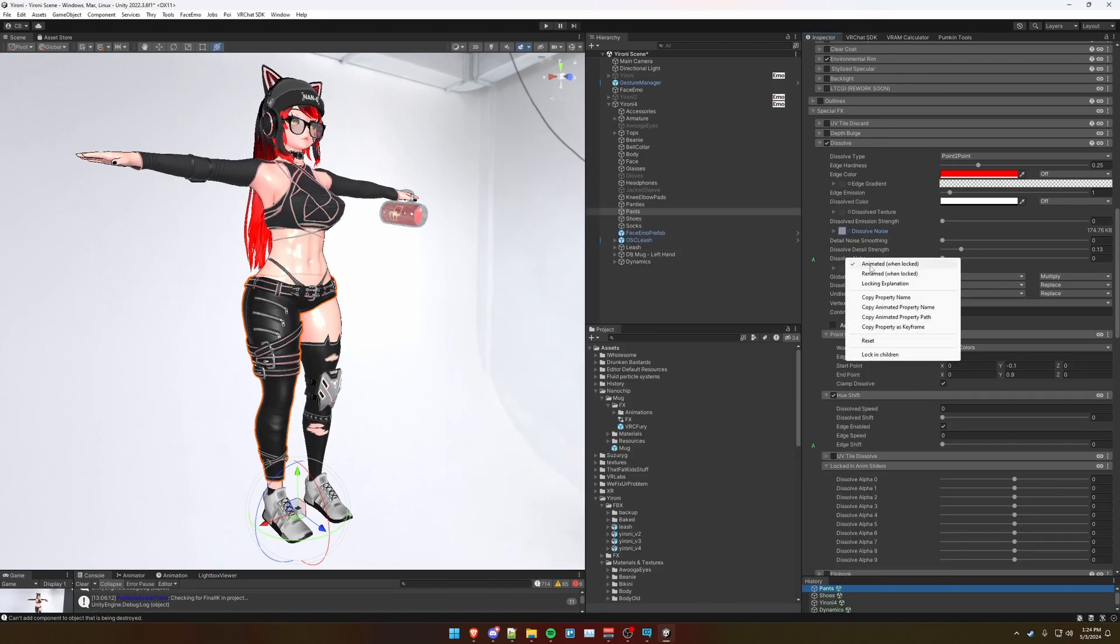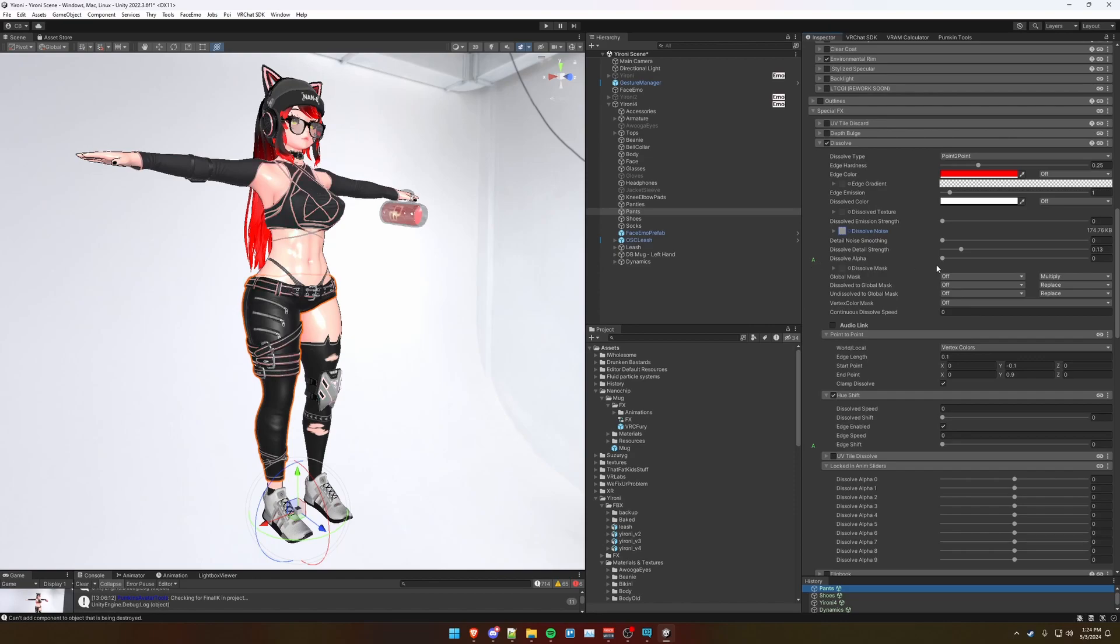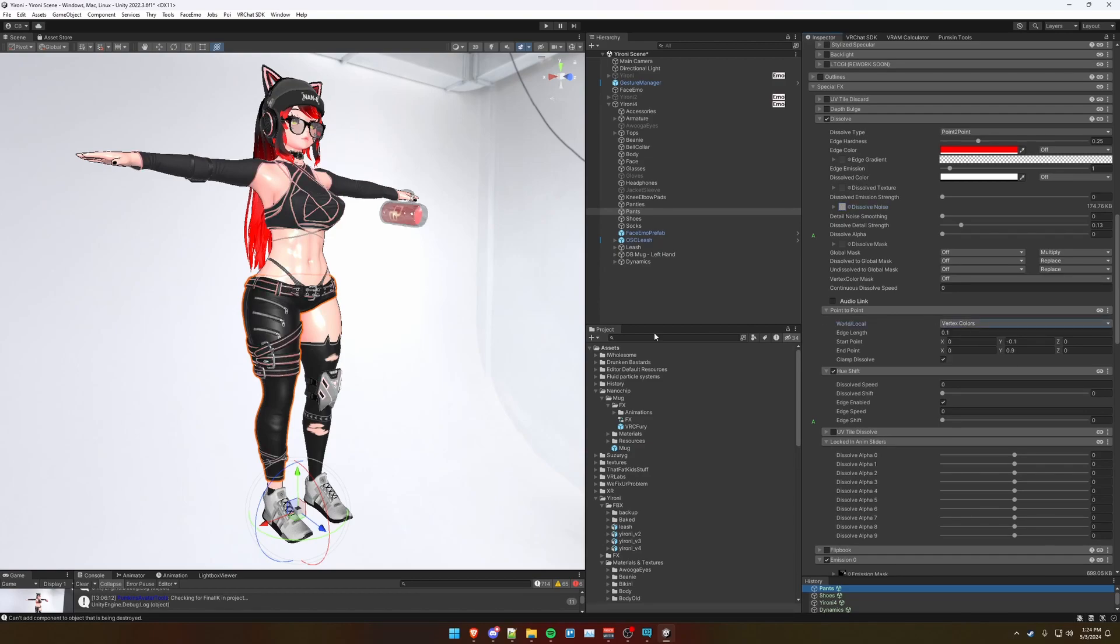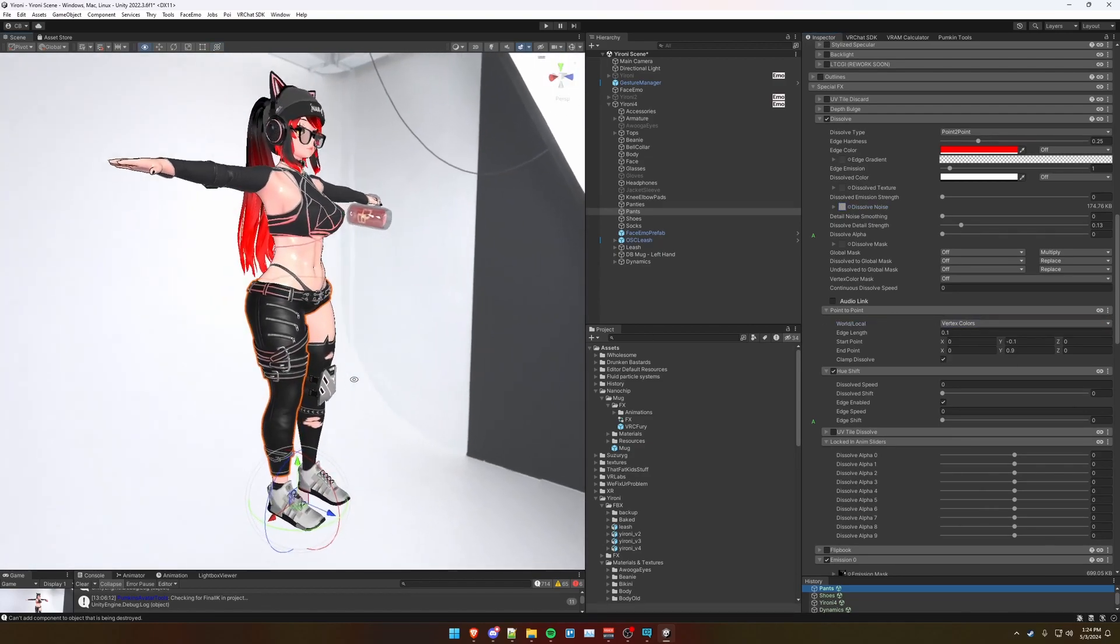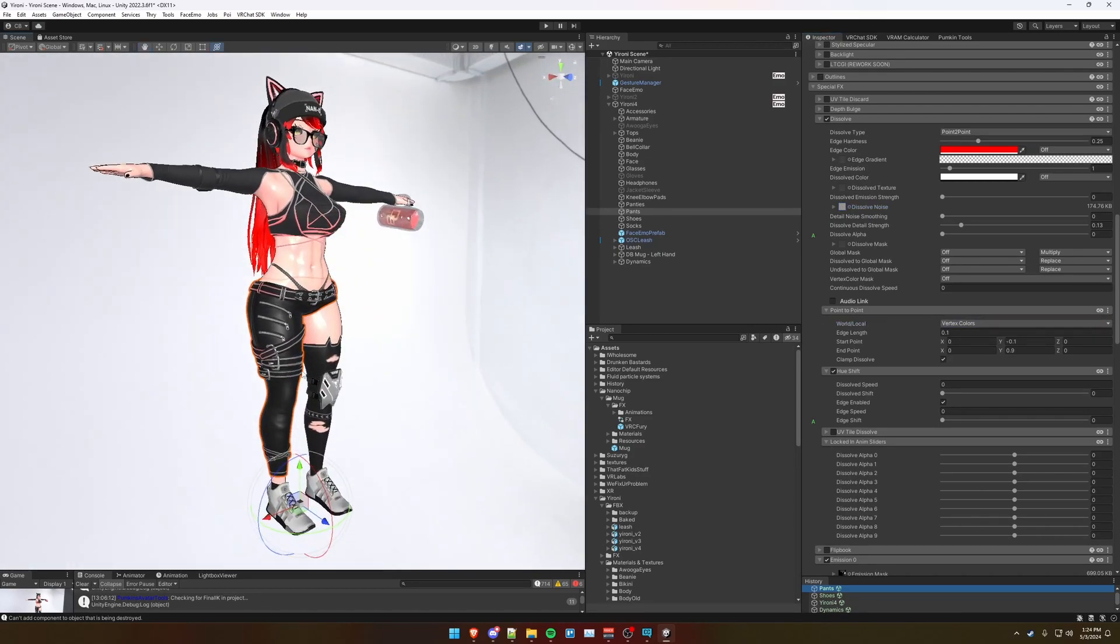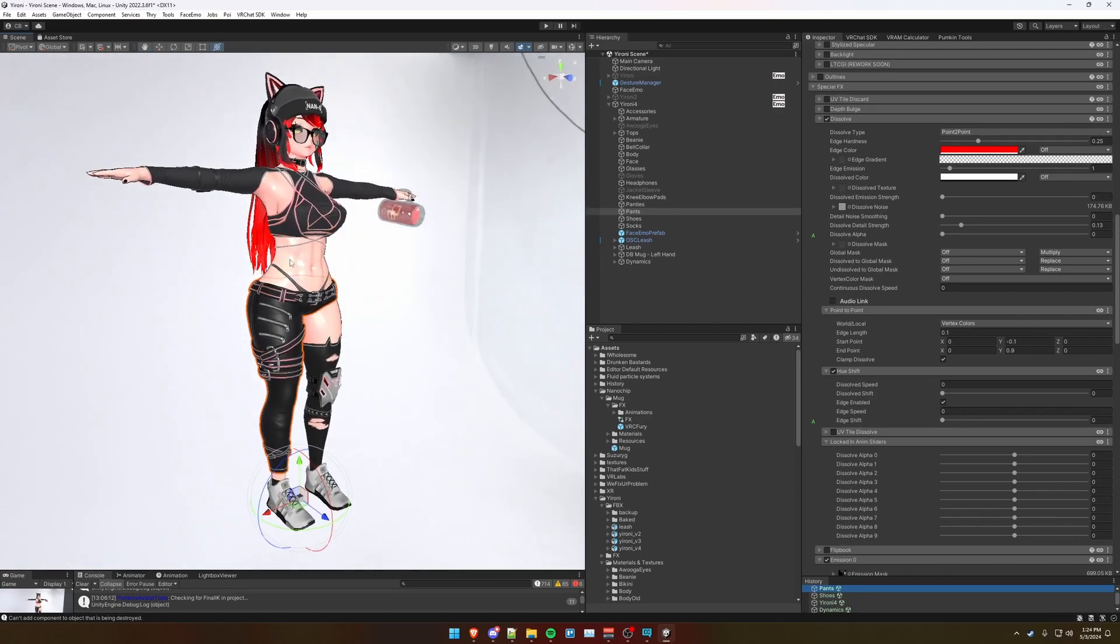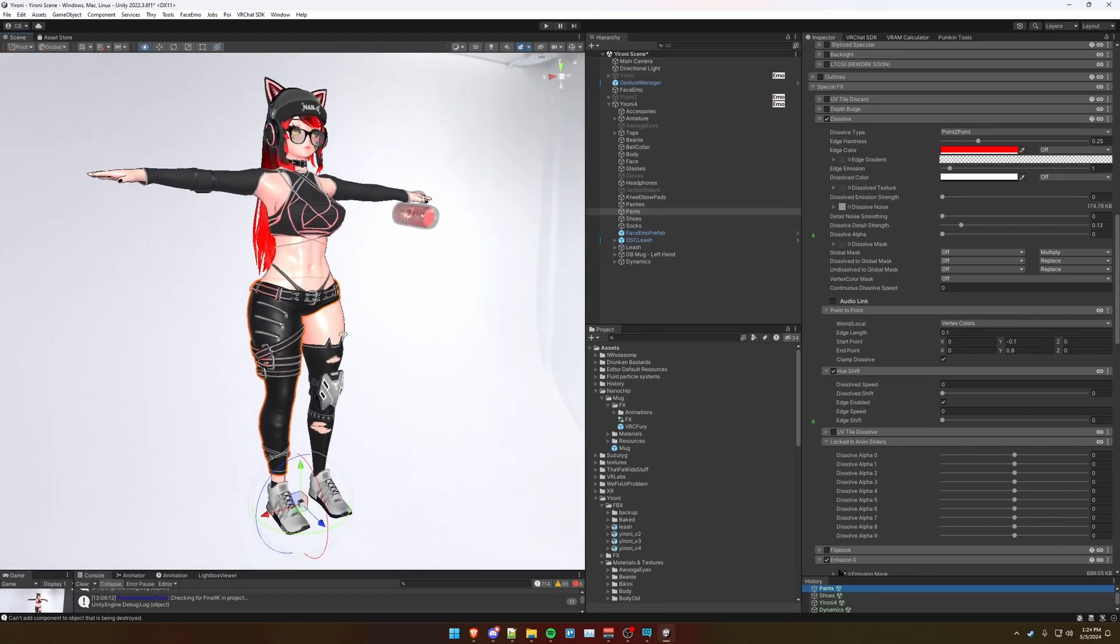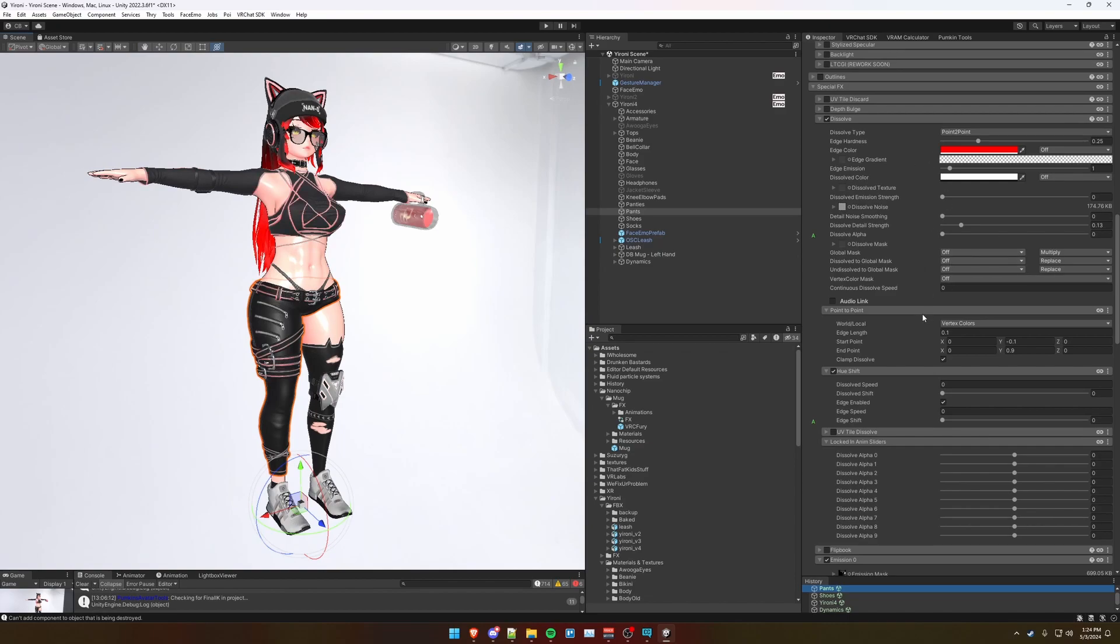Next, make sure dissolve alpha is animated so that there's an A next to here. Scroll down to point-to-point section, expand that if you need. It's recommended to use vertex colors, that way no matter what way your avatar is bent or oriented, it always dissolves in a specific way that you have set here in the material.